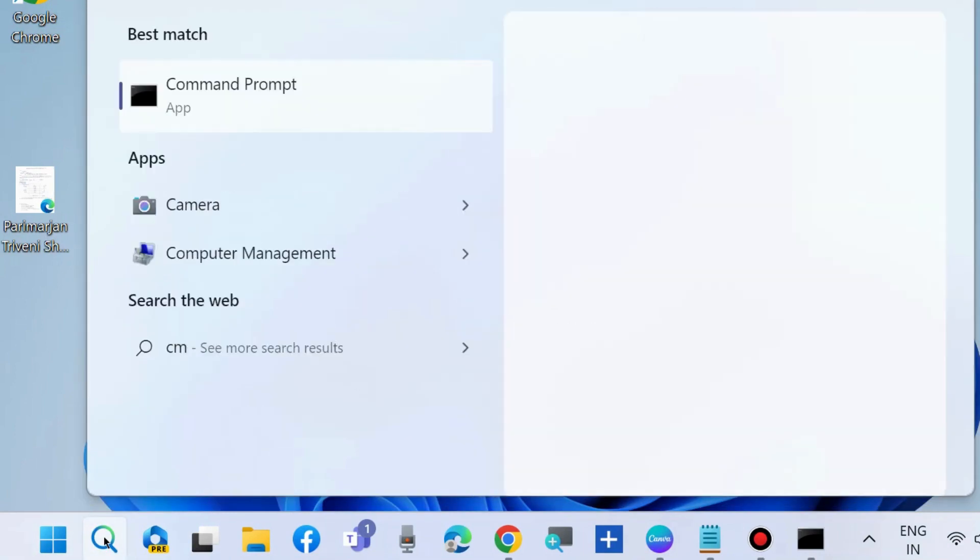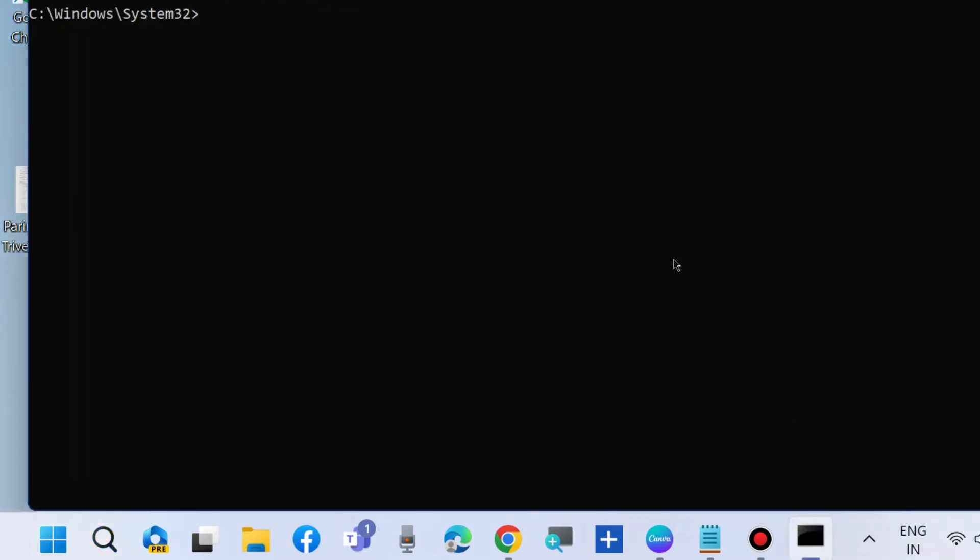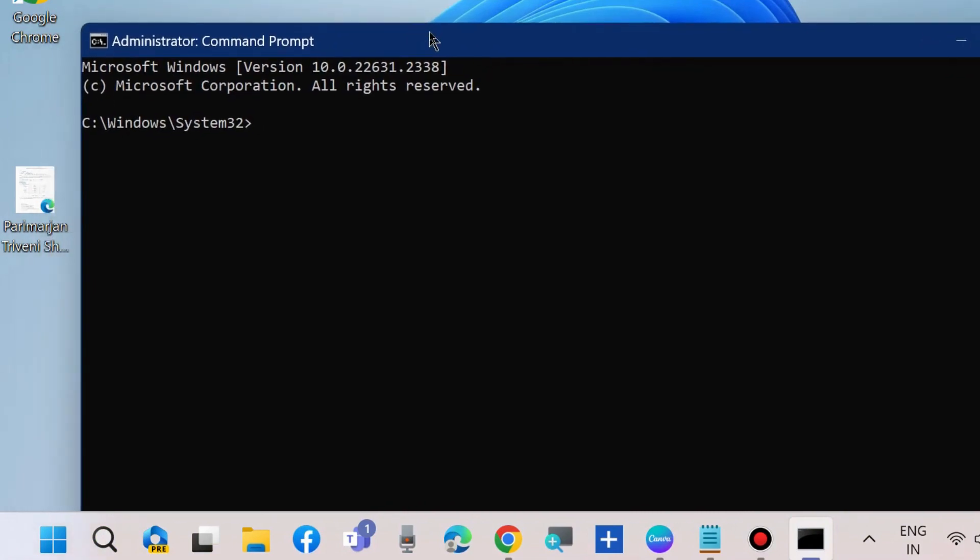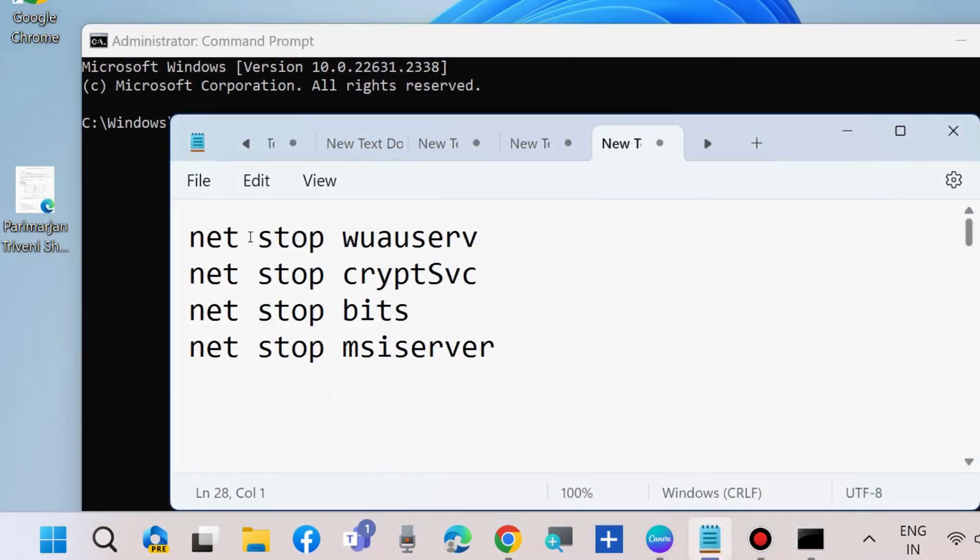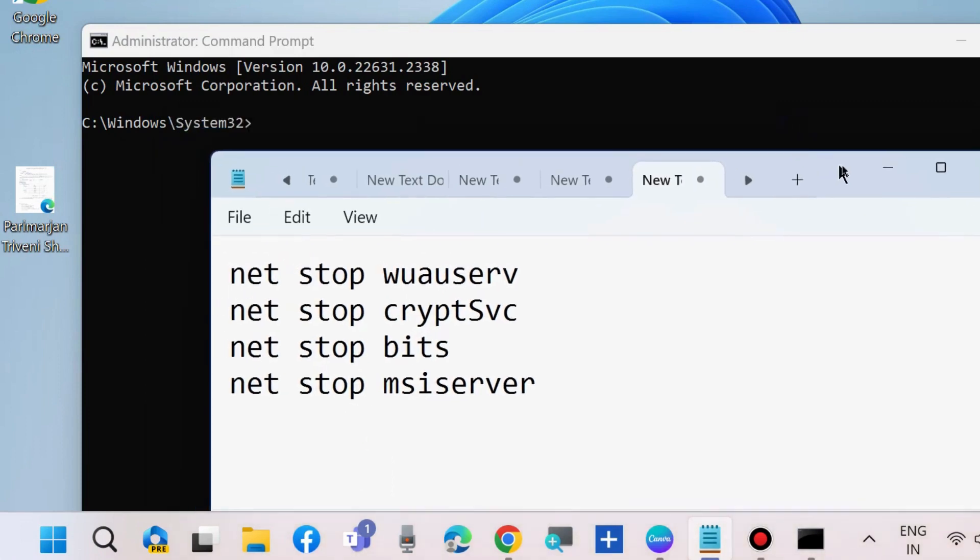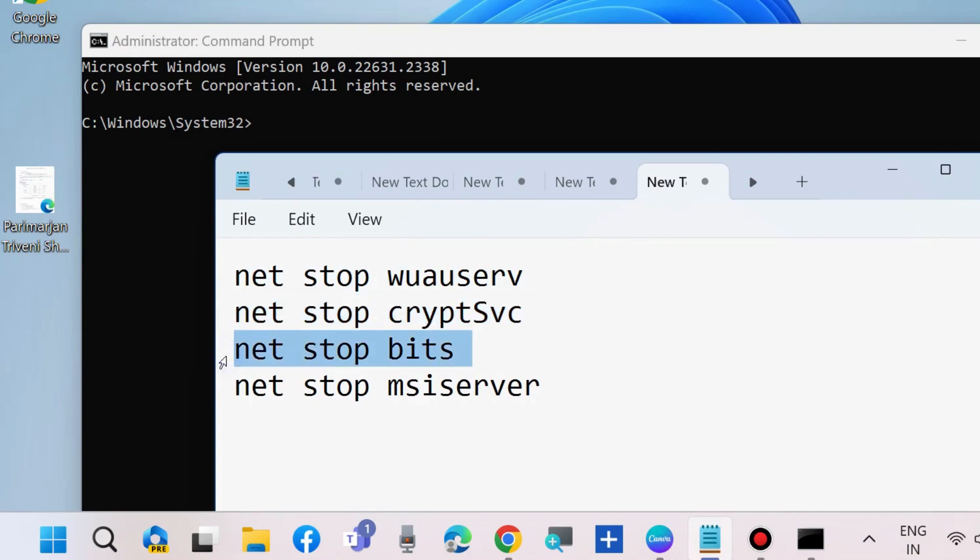To reset Windows Update components, go to Windows Search, type CMD, and open Command Prompt as administrator. Execute Windows component commands as shown on the screen: net stop commands. Execute all four commands one by one in Command Prompt, followed by the Enter key each time.